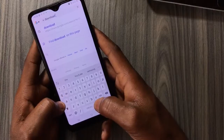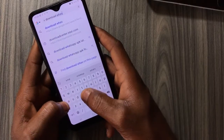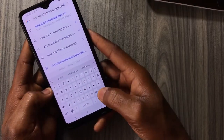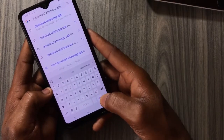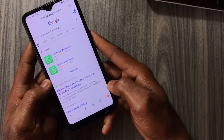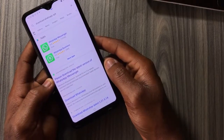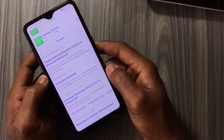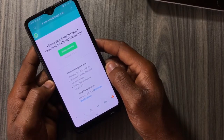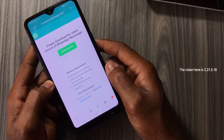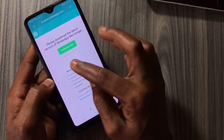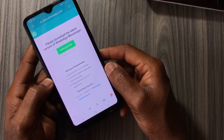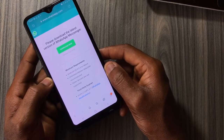You can also download WhatsApp via your browser. Open your browser and type 'download WhatsApp APK', then select the first link. The version available is 2.21.5.18 — tap on download to get WhatsApp downloaded to your device.